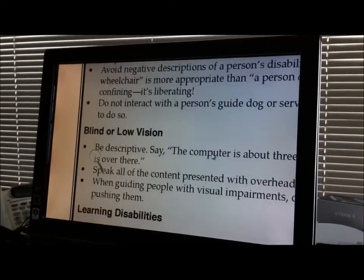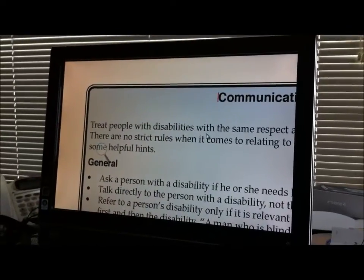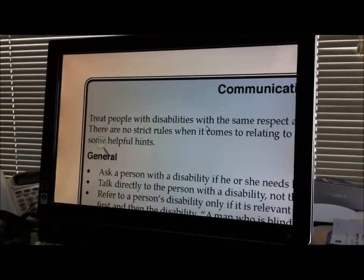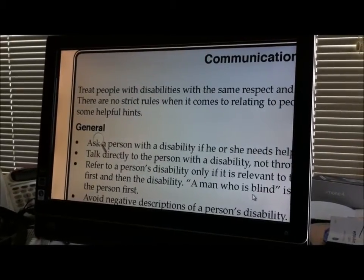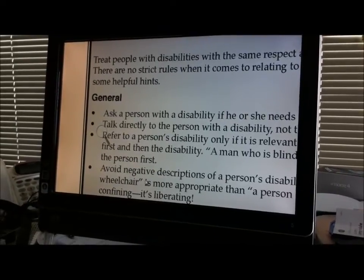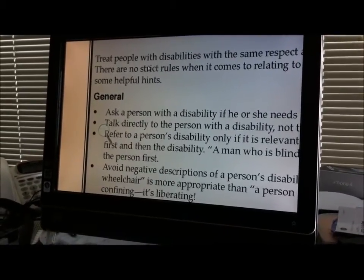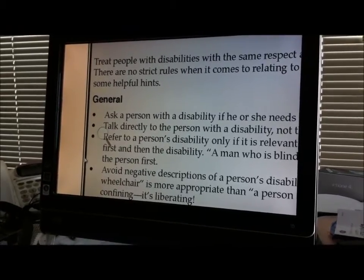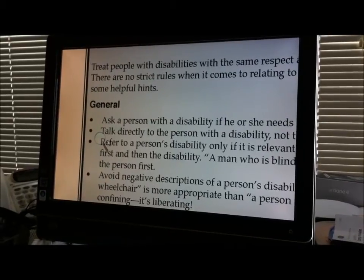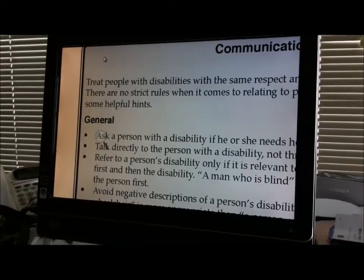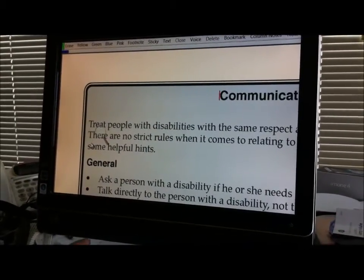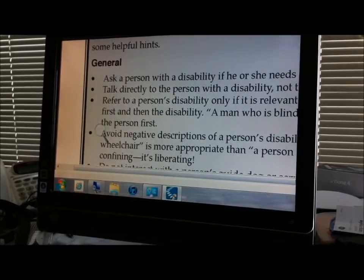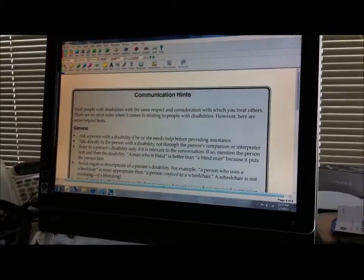One reason we use Kurzweil over some other technologies is that it will keep the graphics intact. So this is ideal for textbooks because textbooks have not only words but they also have graphs and charts and stuff. Kurzweil preserves all of that together as long as it is a PDF file that it converted from. So I won't read this whole thing but I will just give you an example of what it looks like.